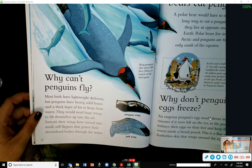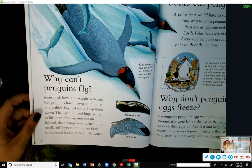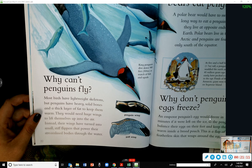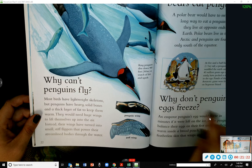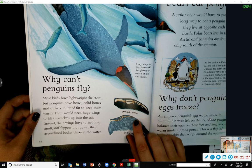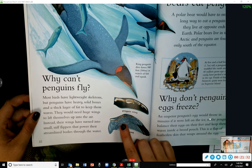Why can't penguins fly? Most birds have lightweight skeletons, but penguins have heavy, solid bones and a thick layer of fat to keep them warm — they would need huge wings to lift themselves into the air. Instead, their wings have turned into small stiff flippers that power their streamlined bodies through the water. Here's the penguin wing compared to a gull wing — you can see the difference in their bone structure.